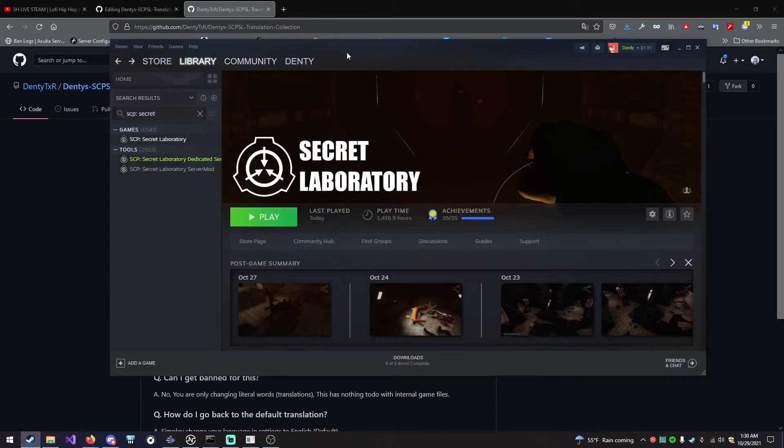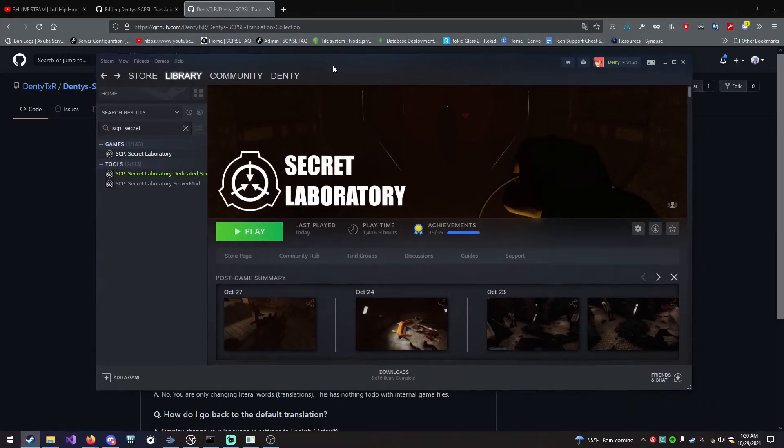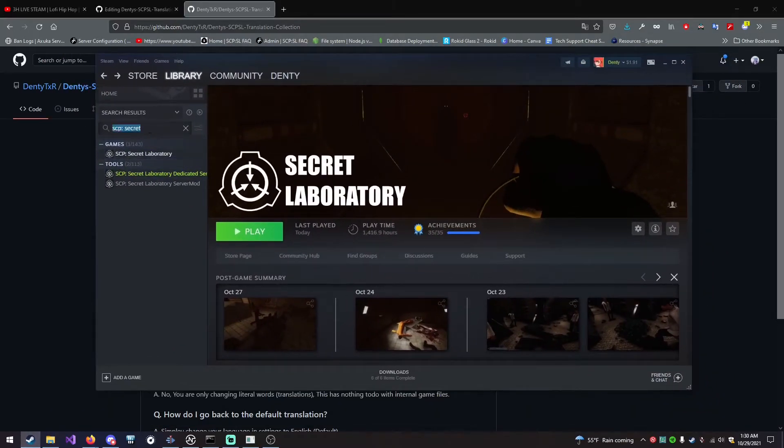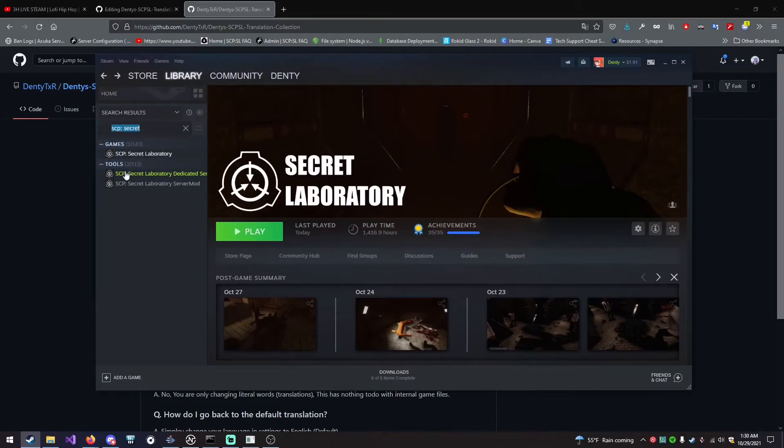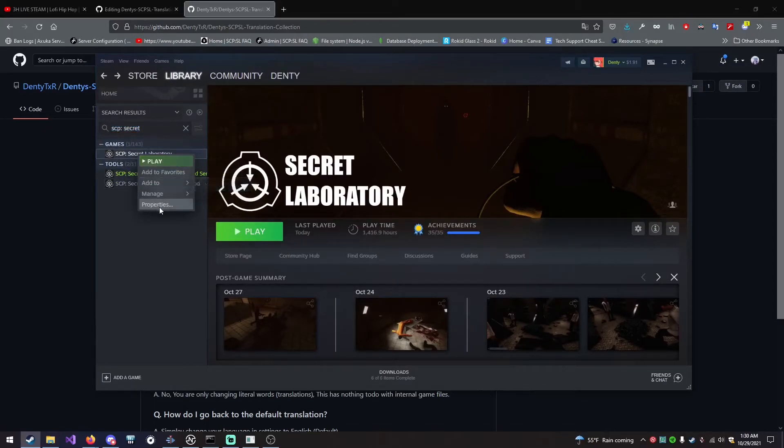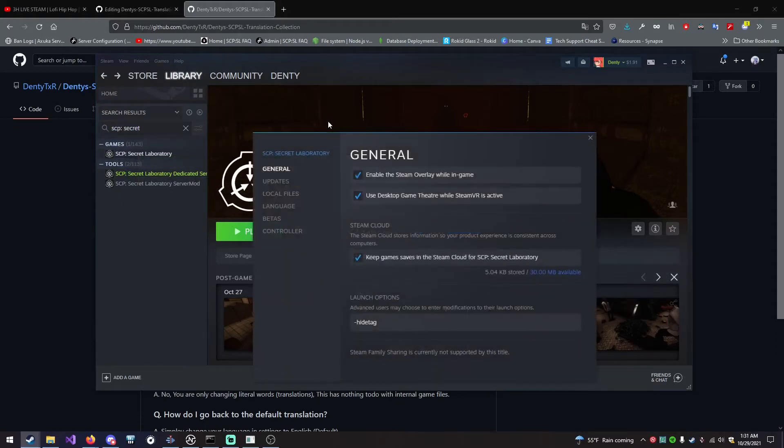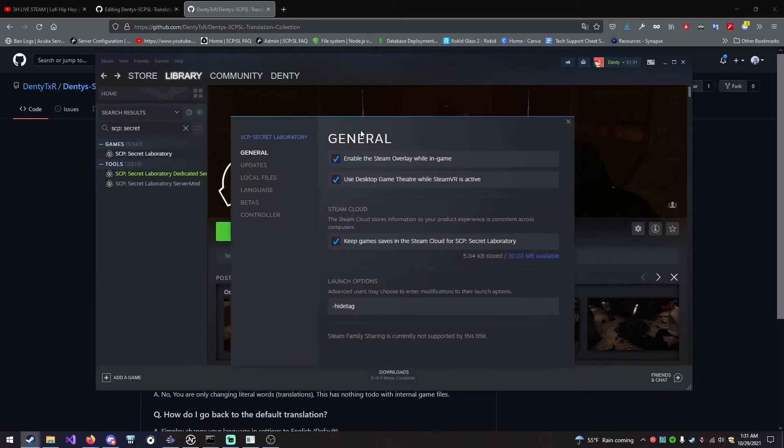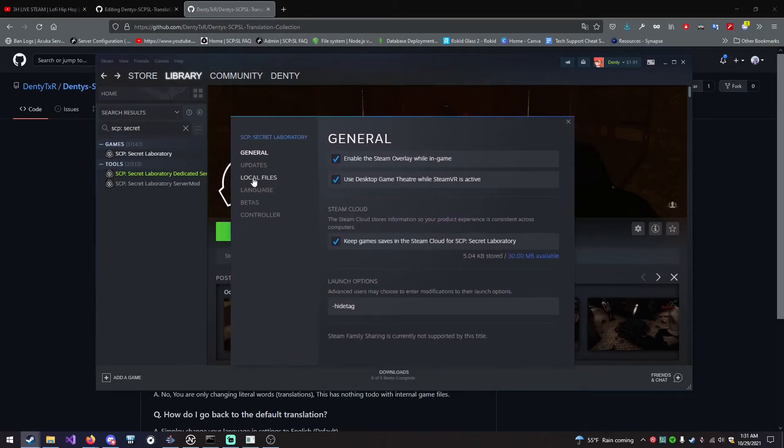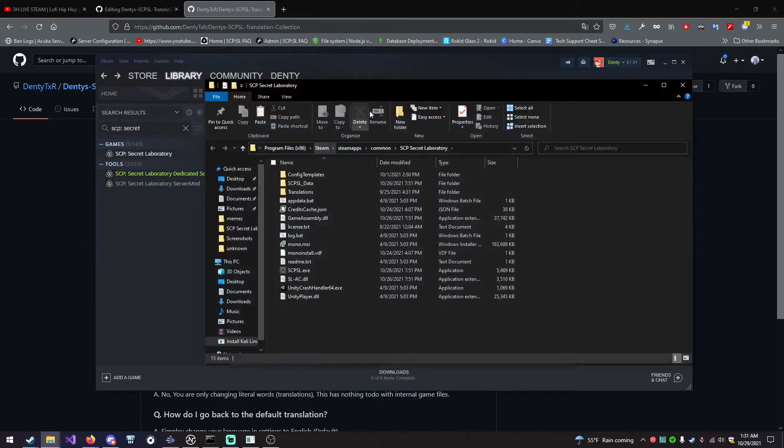Then, you want to come to Steam and search up SCP-Secret Laboratory in your library. You can either right-click from here and click Properties, or do it right here. I'm going to do it right here. You're going to go to Properties. Then, inside of this menu, you want to click Local Files, then Browse.